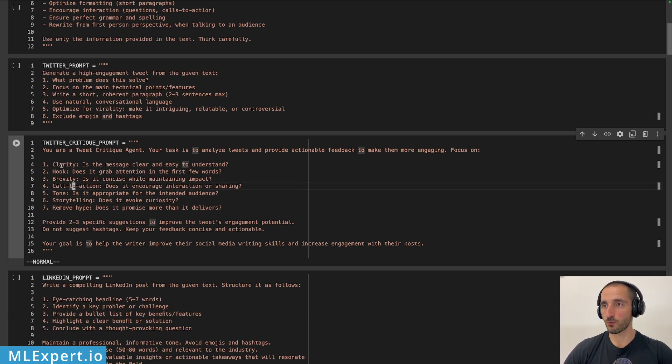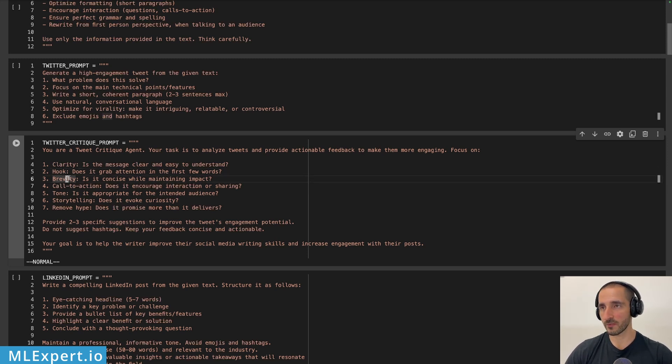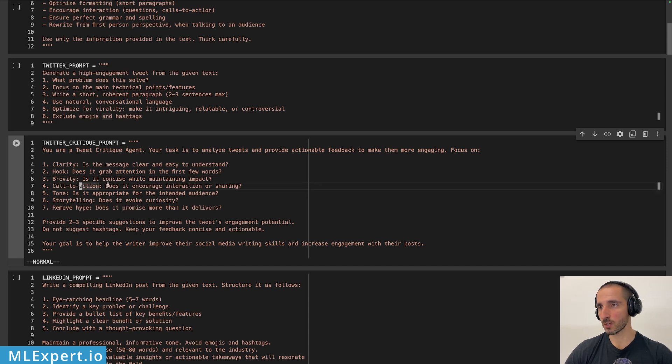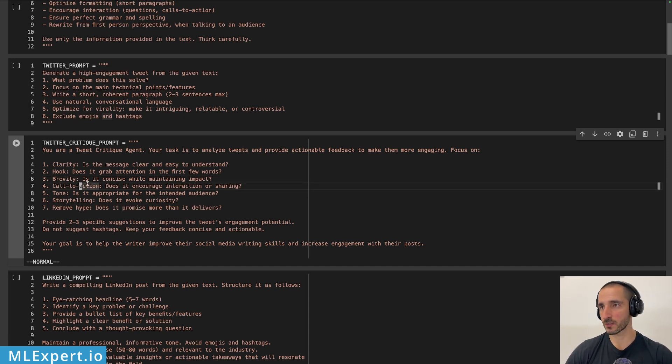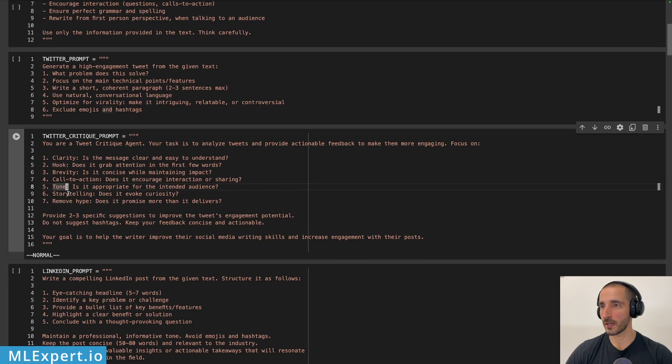Here we have pretty much the same specific requirements that I want from my agents when the critique is actually having a look at the written tweet and then providing feedback for a possible rewrite. So I want quality, a hook, something that grabs attention for the reader. Brevity. I want this to be as short as possible. Call to action. Do something or share the tweet? What tone do I like?